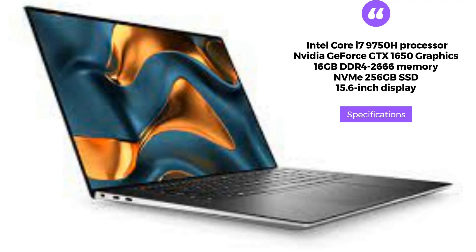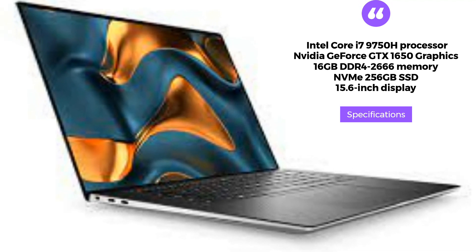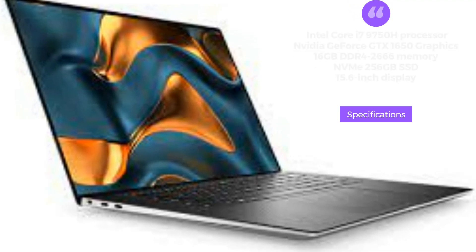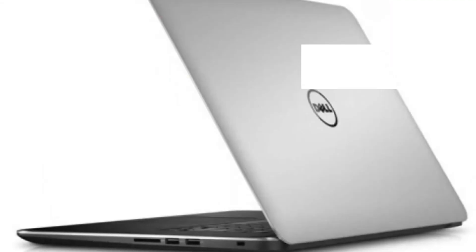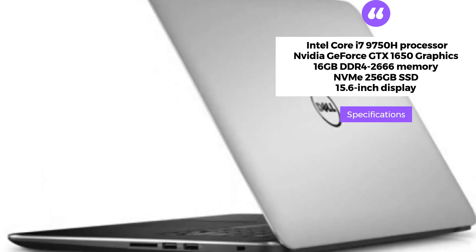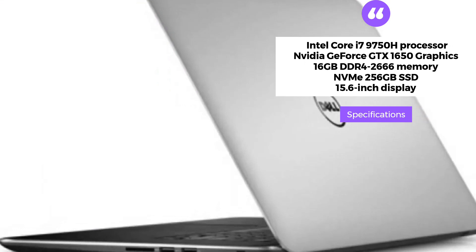It has an NVMe 256GB SSD. The 15.6-inch display is bright and clear, and the laptop has a long-lasting 97WH battery.